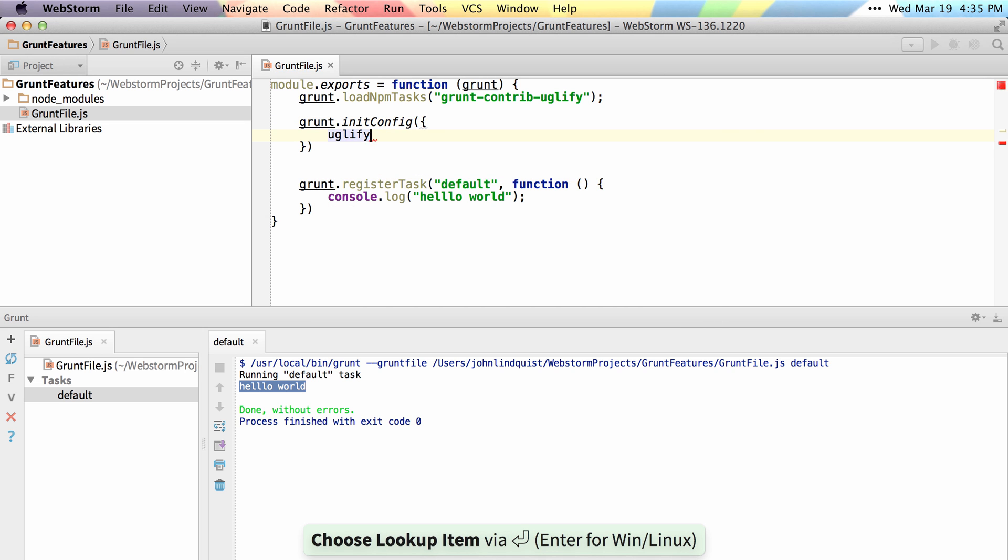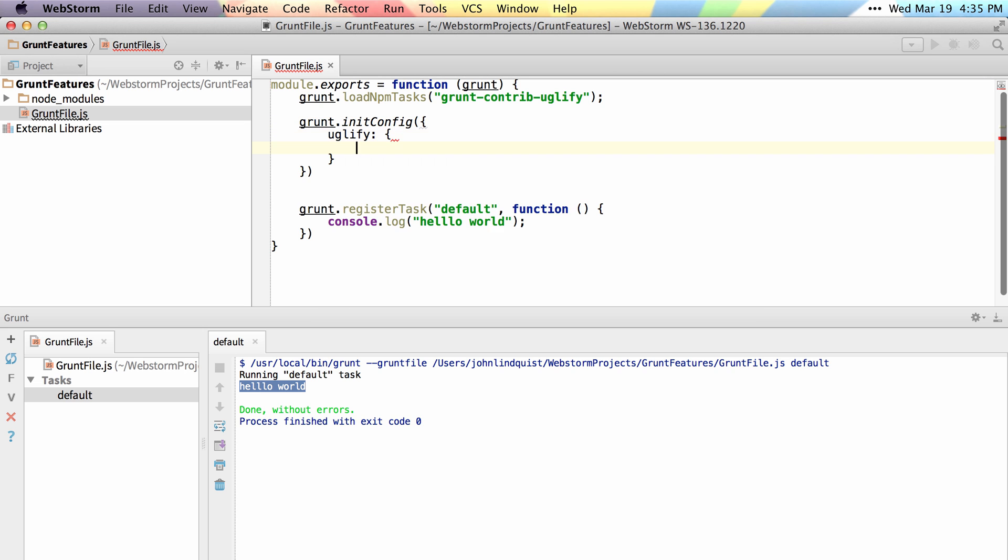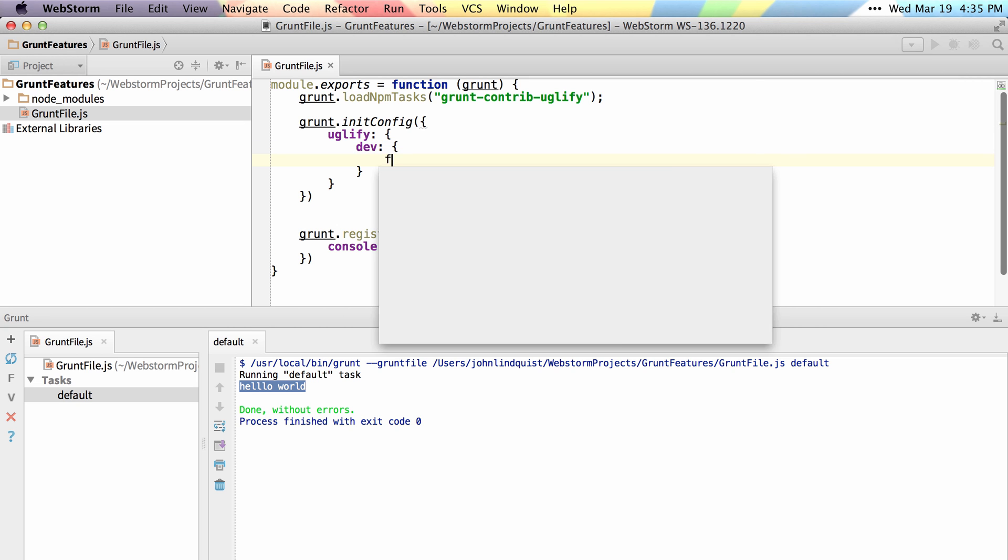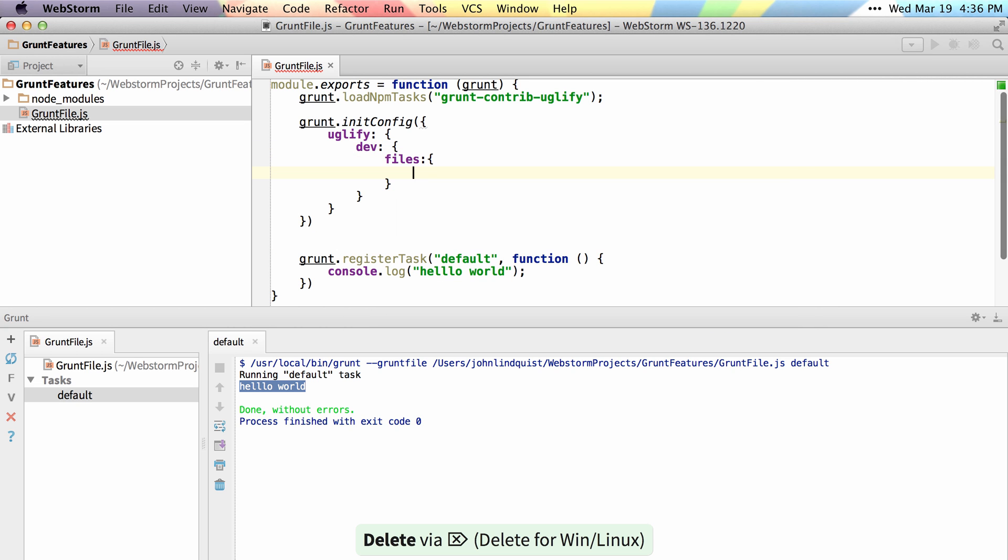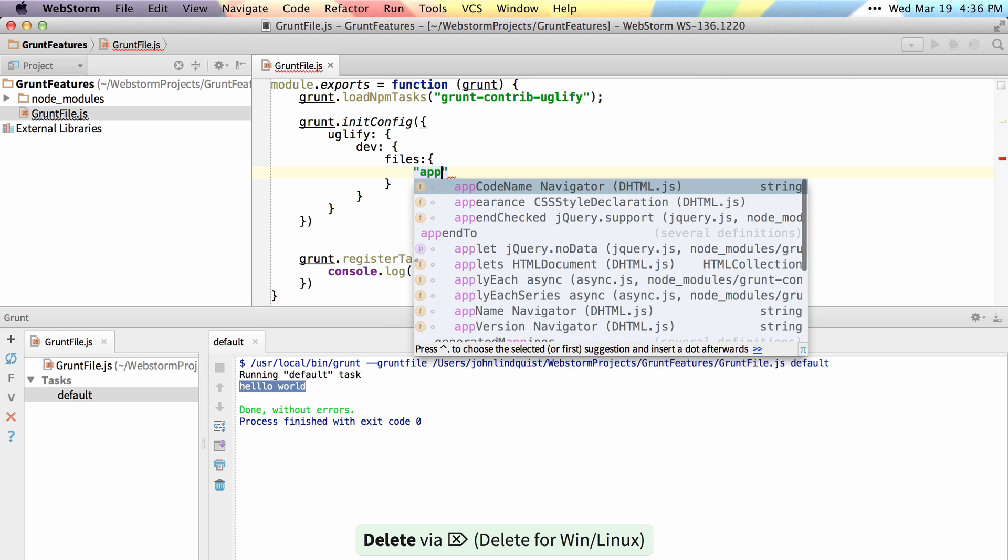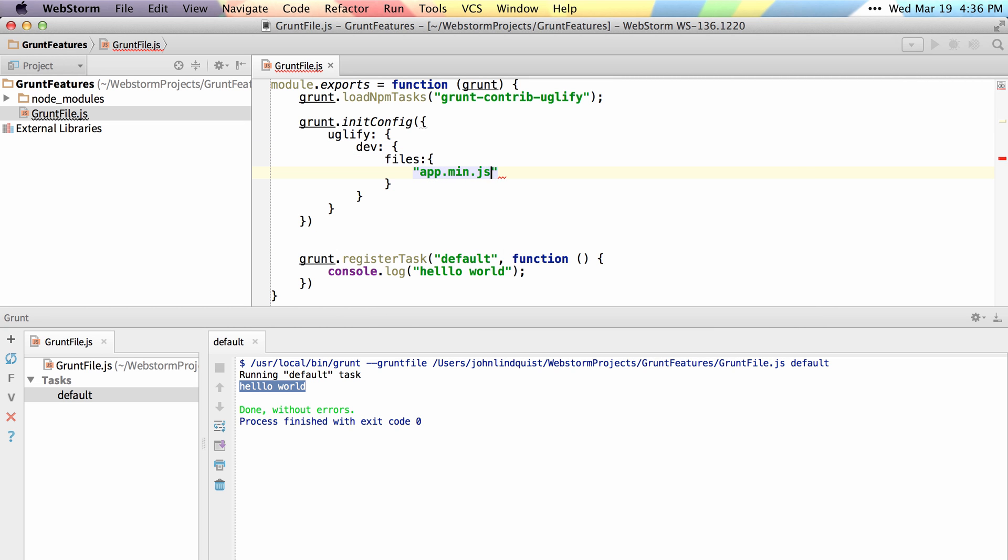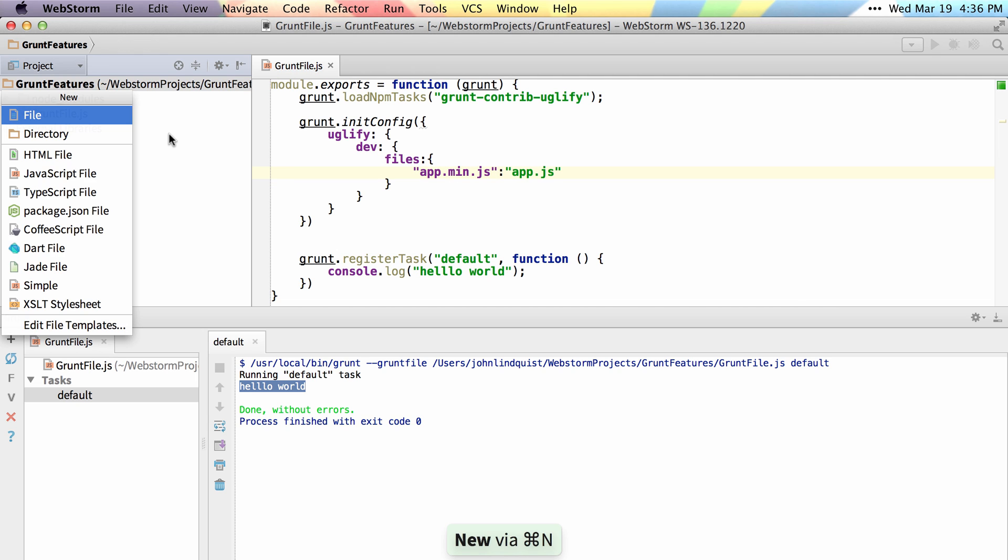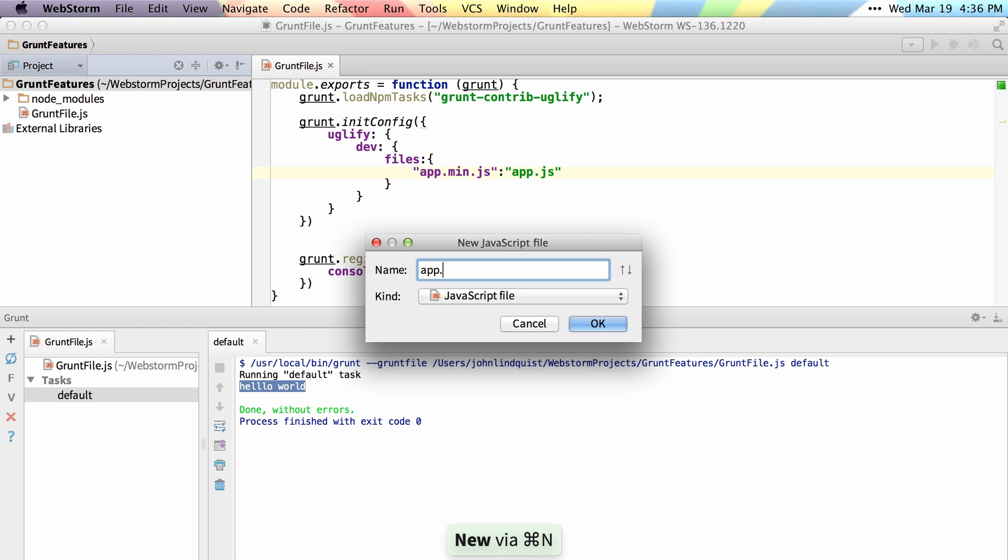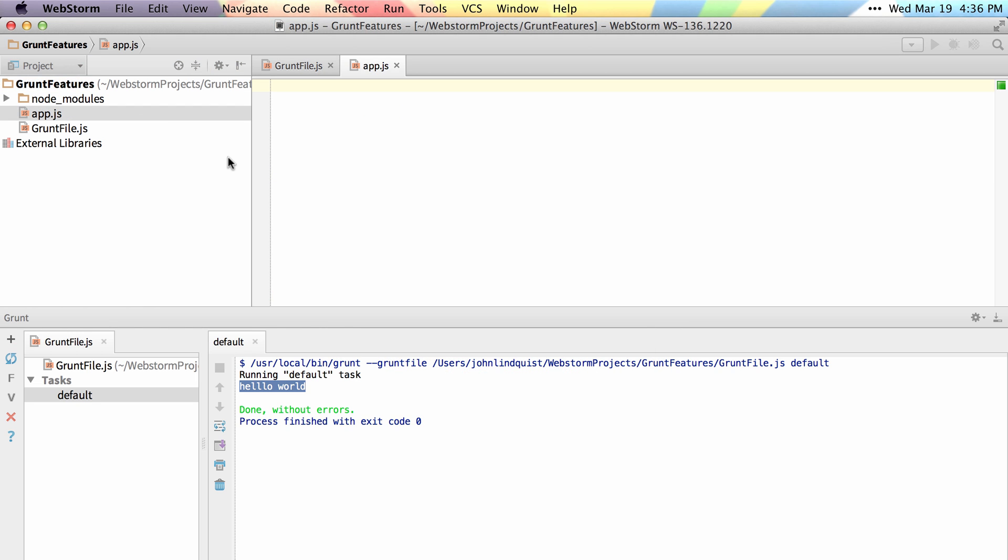Say, Uglify, we'll set up a dev, and the files will be destination of app min.js with an input of app.js. So if I go ahead and create our app.js file, and then add some simple JavaScript,